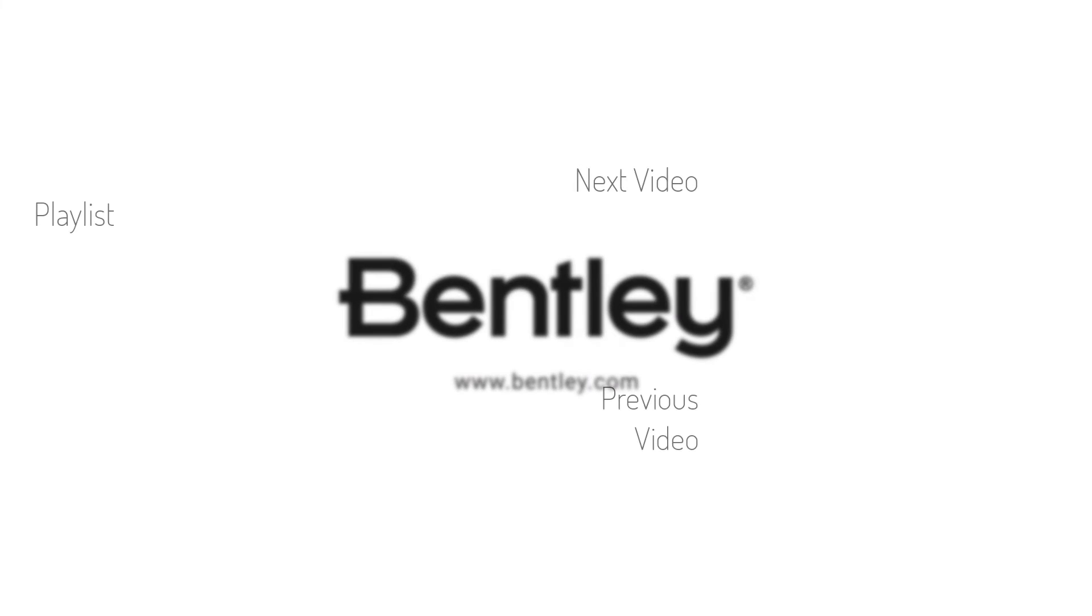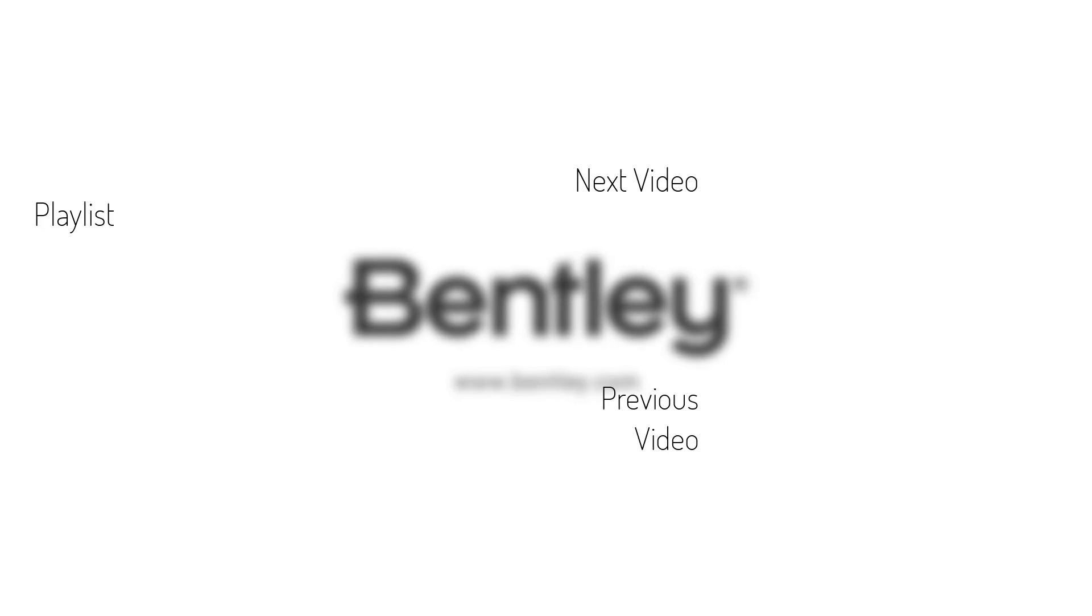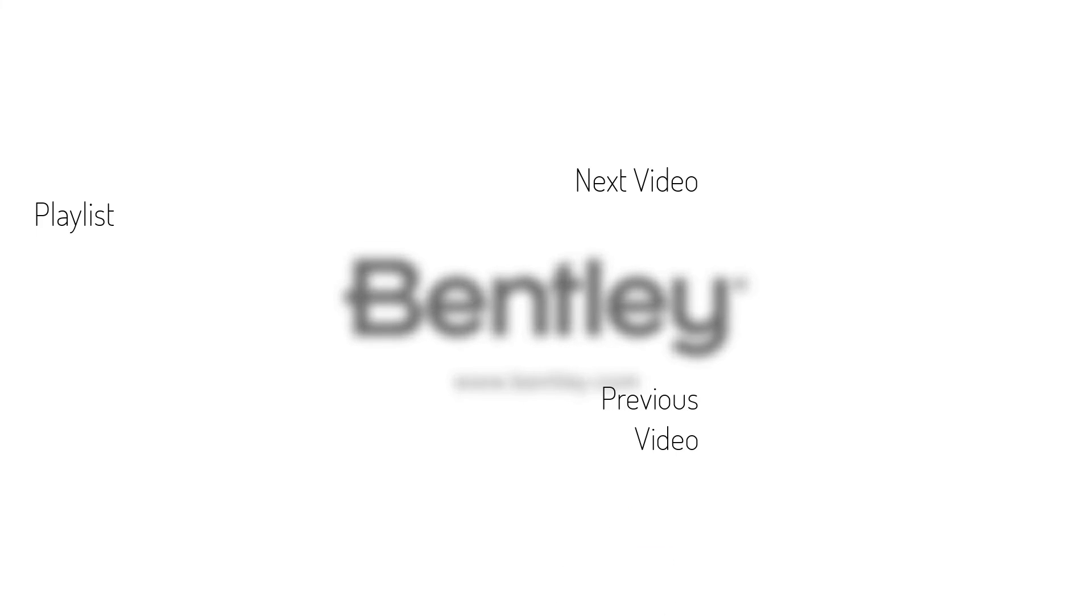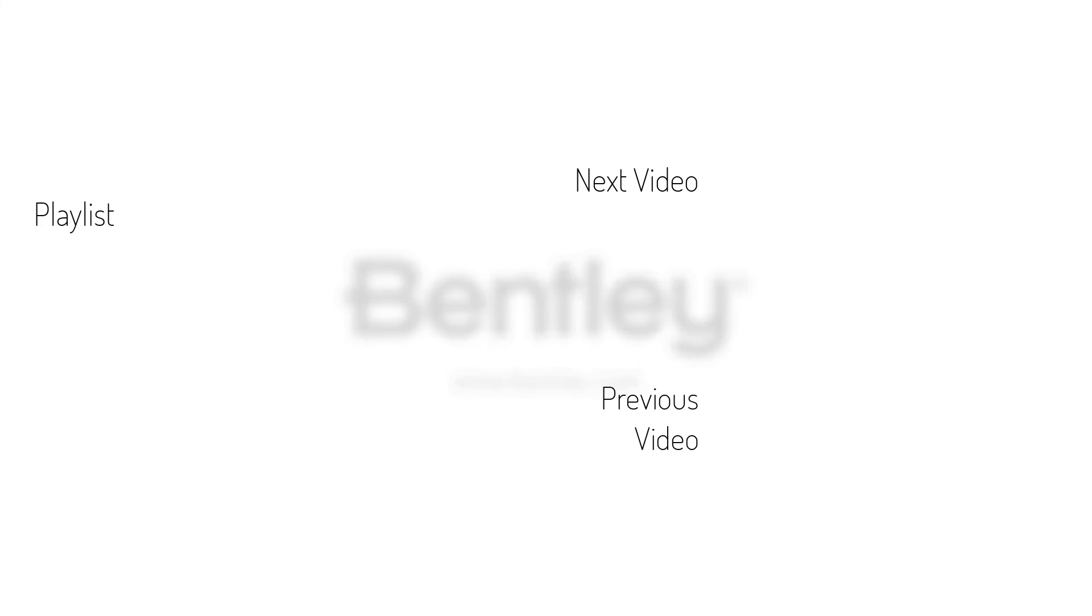Thanks for watching. If you found this video helpful, please give it a like and share it with others. If you want to see more like it, please consider subscribing to this and Bentley's other channels. Thank you and see you next time.